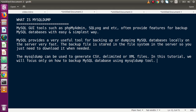The backup file is stored in the file system on the server, so you can just download it when needed. We will see how to store all the database information to a particular file using commands, and we can use those files either for download or for storing into our system. The mysqldump can be used to generate CSV, delimited, or XML files.